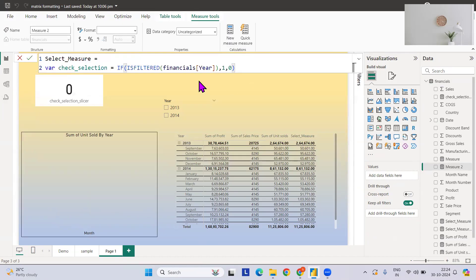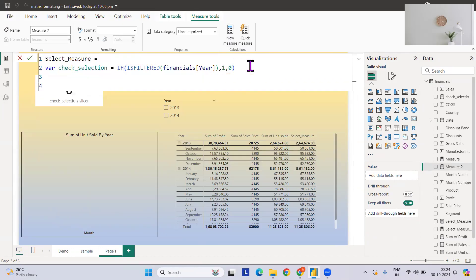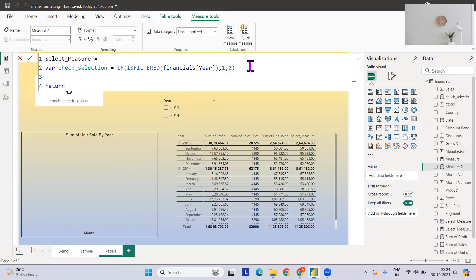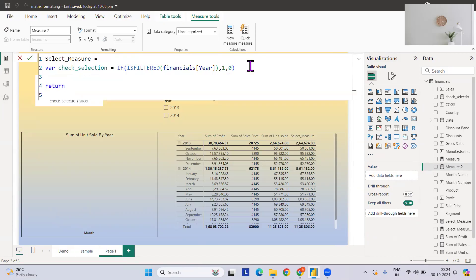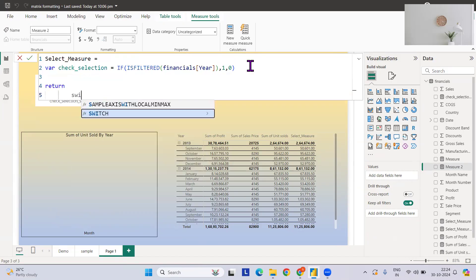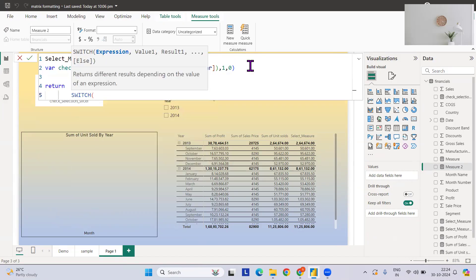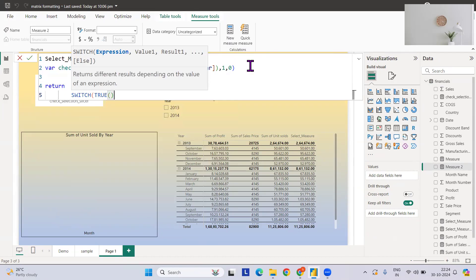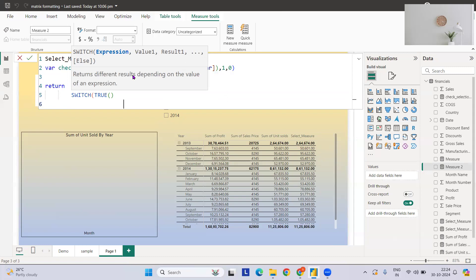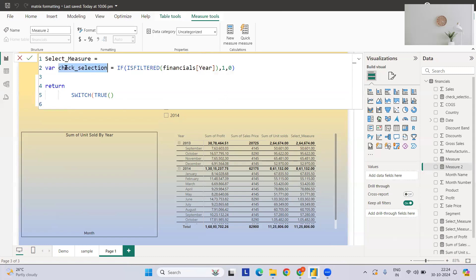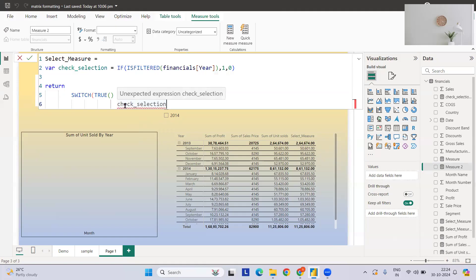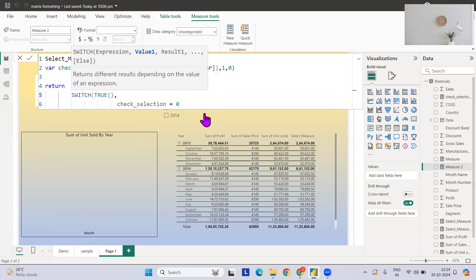This is the thing. Now what we want? We want in return a switch statement. If it is true, then what are the things? Let's say if nothing is selected, if nothing is selected then this value will be zero, right? This value will be zero.